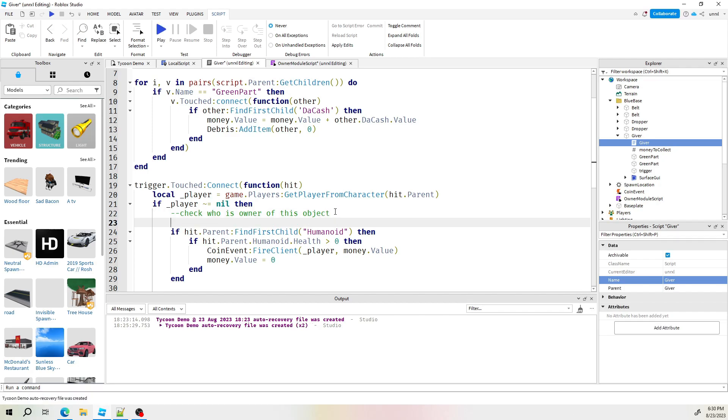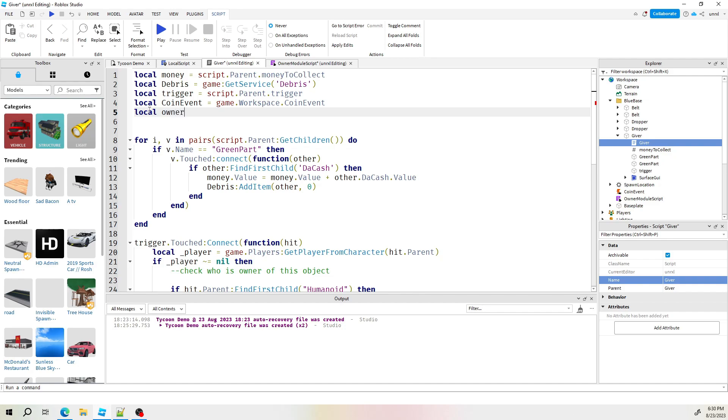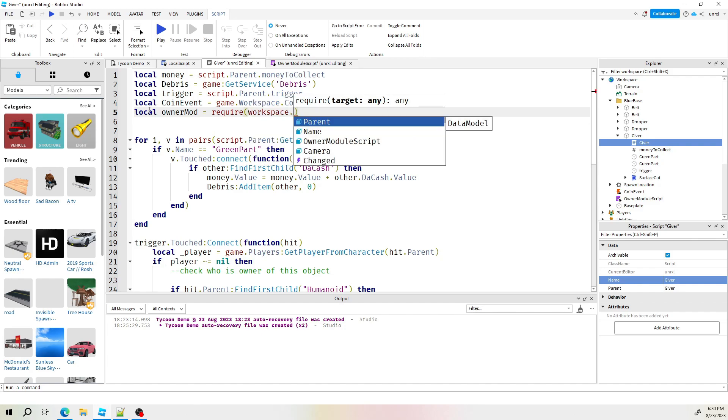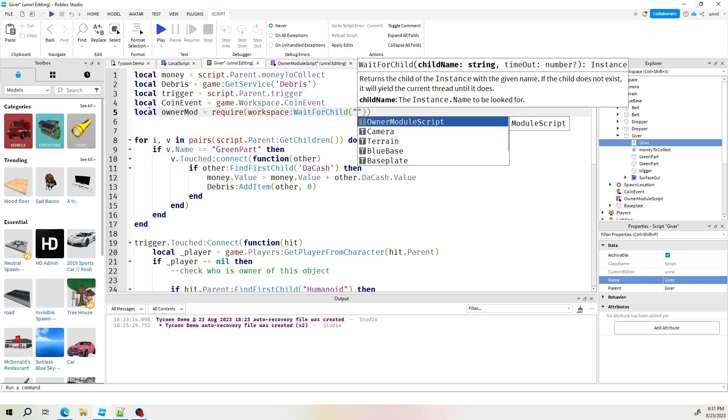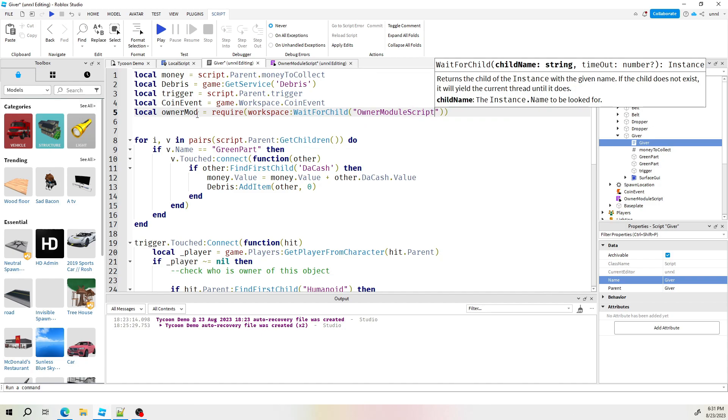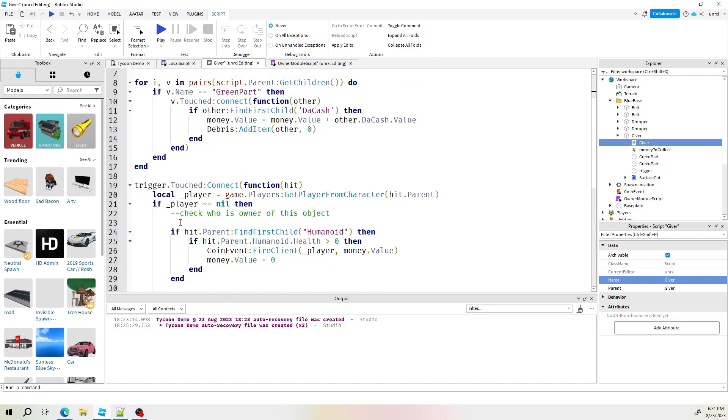In our giver script now, we need it to communicate with the owner module script that we just made. So let's go ahead and make a local reference up here. When you're making reference to the module, there is a simple requirement that you have to type. And I'll show you right now. Let's call this owner mod. That would be the name. And now to link it to that script, we actually have to use the word require. You see what I did there? Require and require. Obviously, we're going to check inside the workspace because that's where it is. And we're going to wait for child and then the name of the owner module script. It's important to use wait for child there because in case the script runs first before that object actually exists, we want to wait.